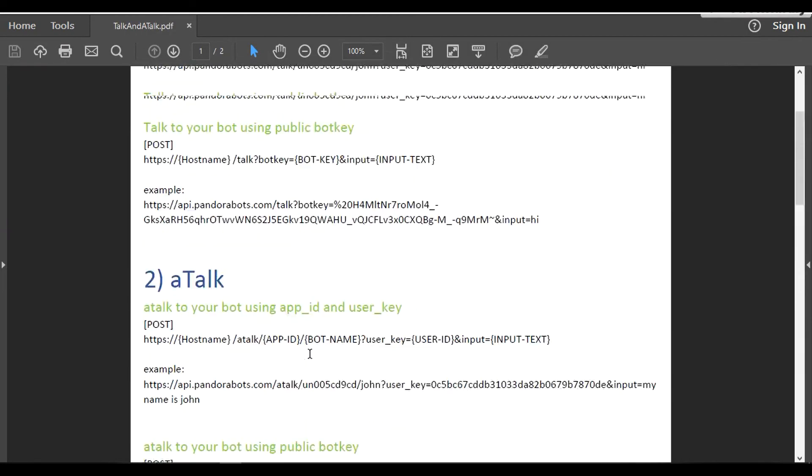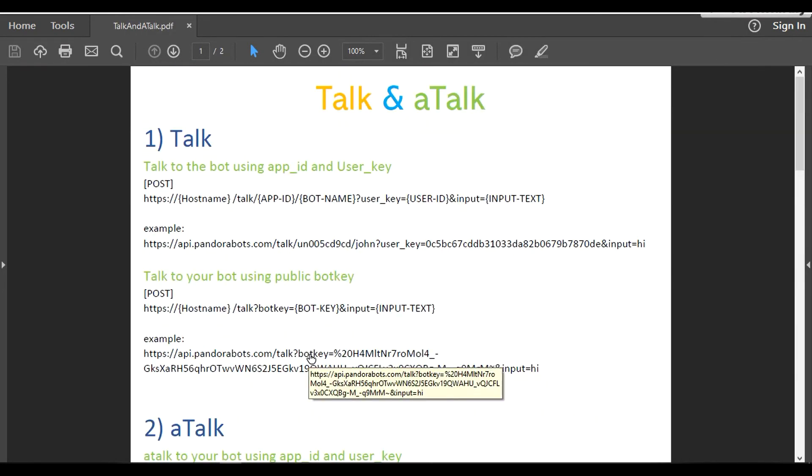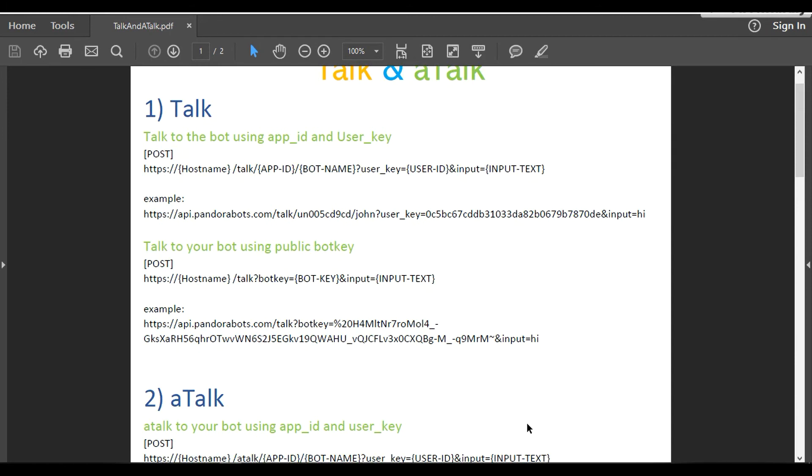This tutorial basically explains the difference between talk and aTalk. We learned about the new tag called learn. I'm going to end this tutorial right here. Thank you guys for watching. Keep liking, keep commenting, keep sharing. Above all, keep loving PandoraBots.